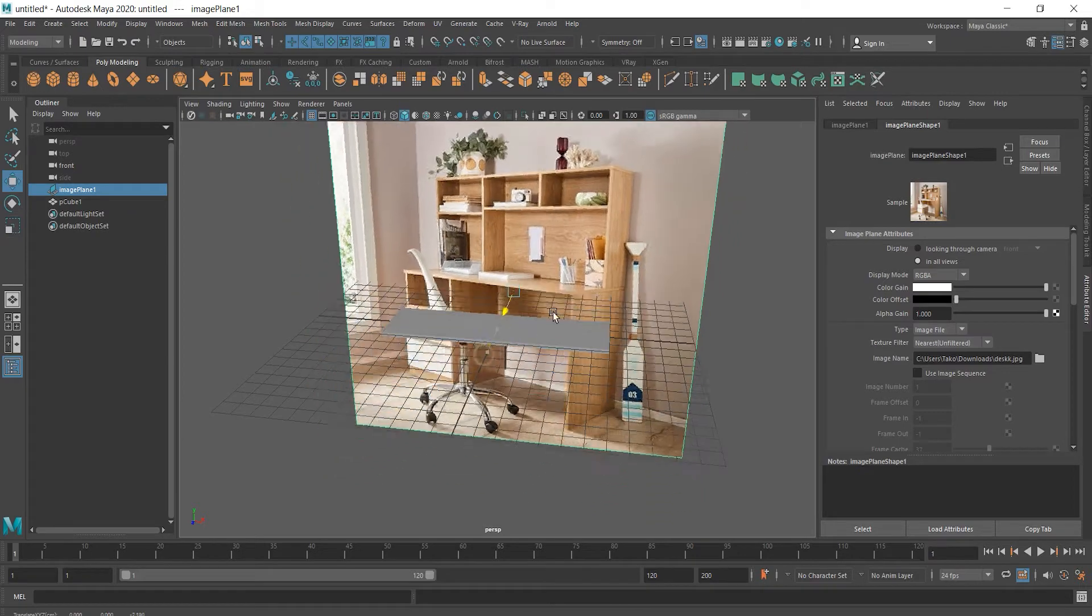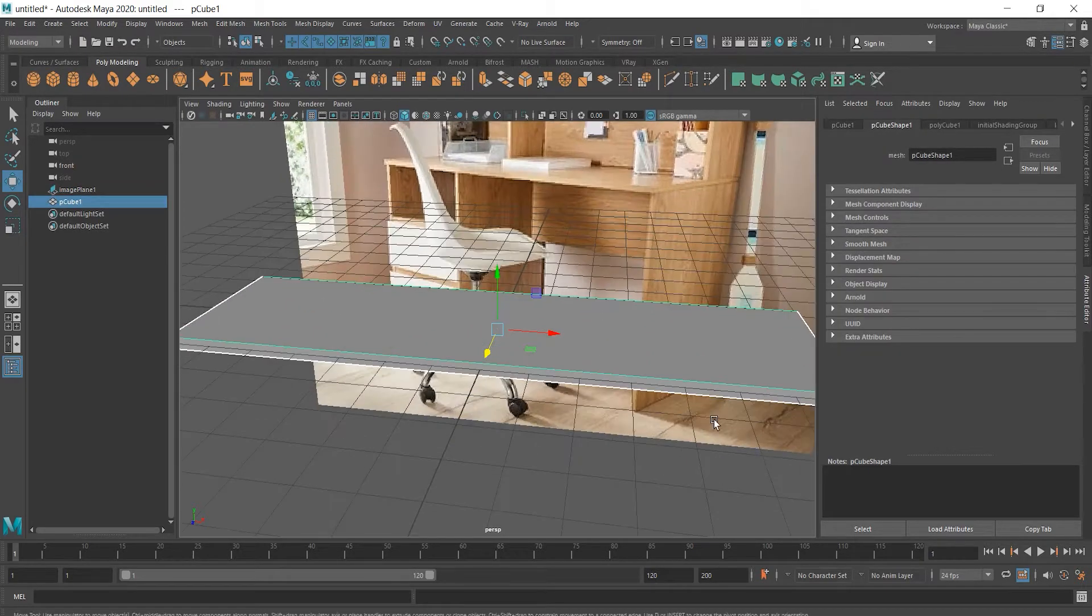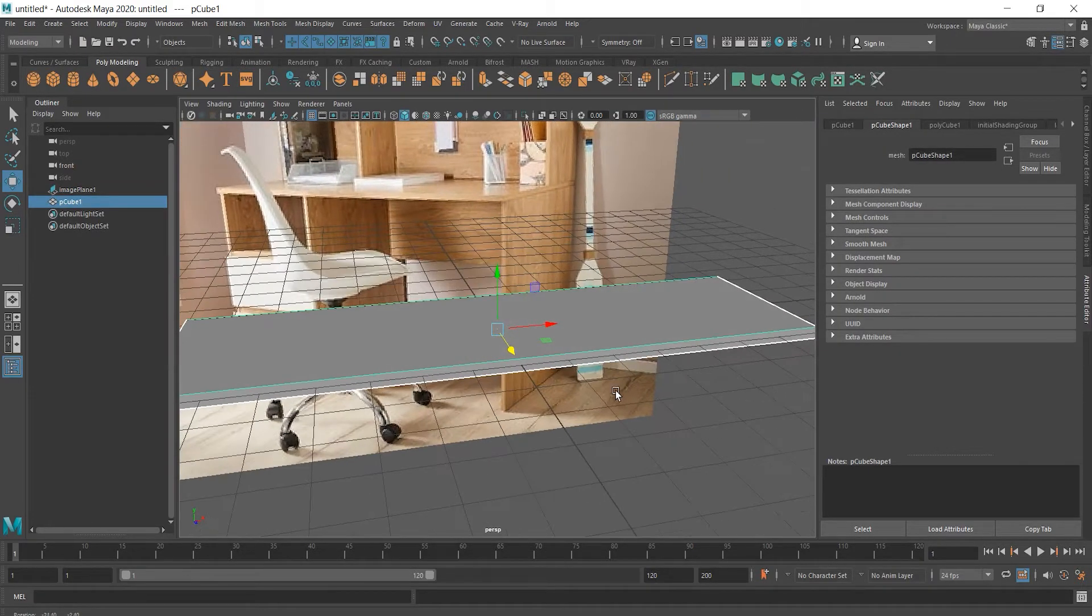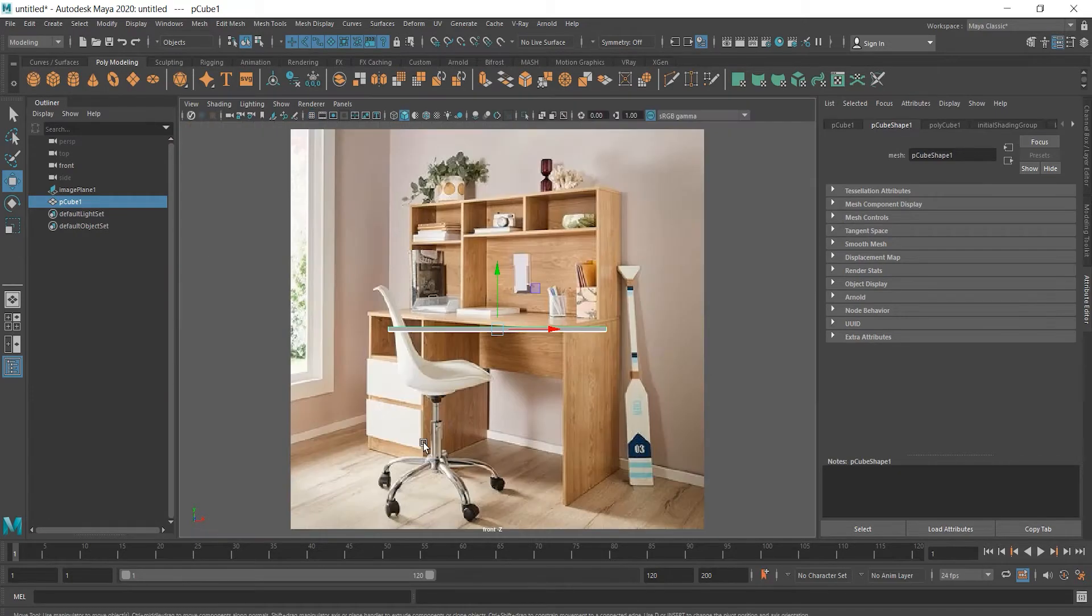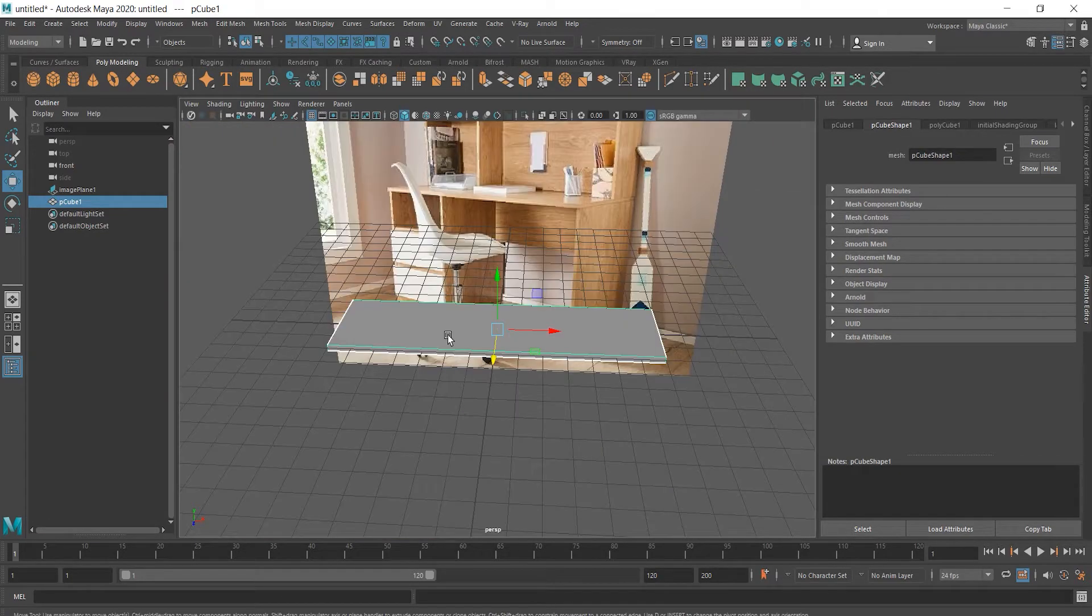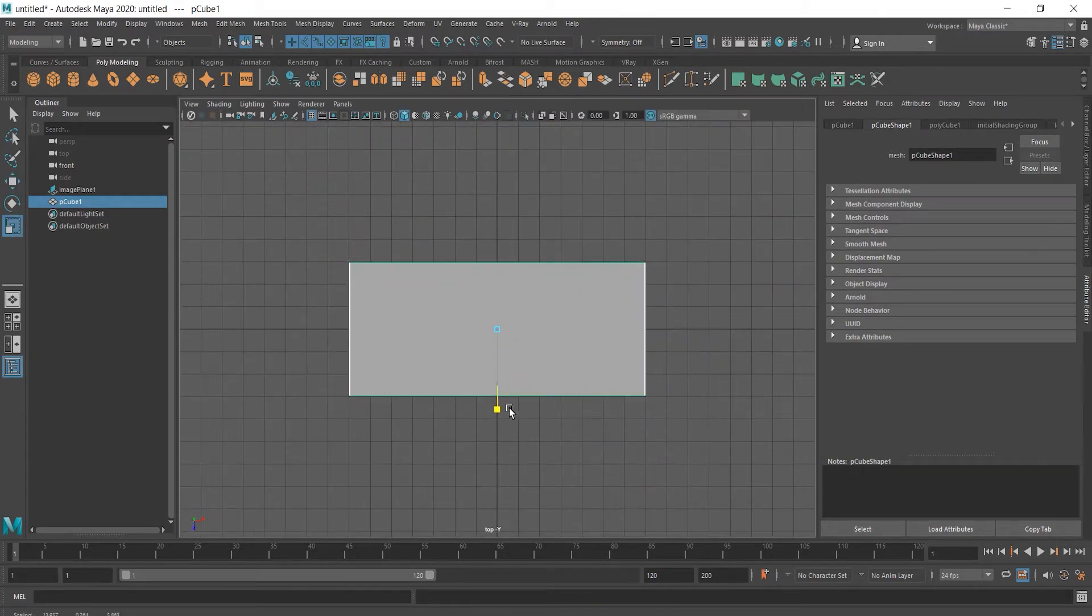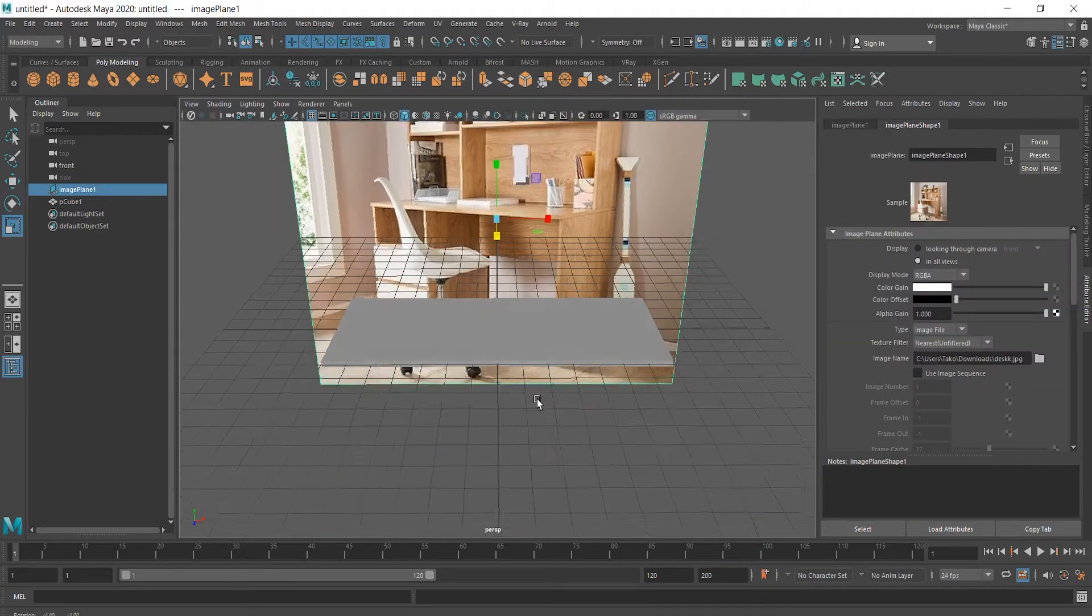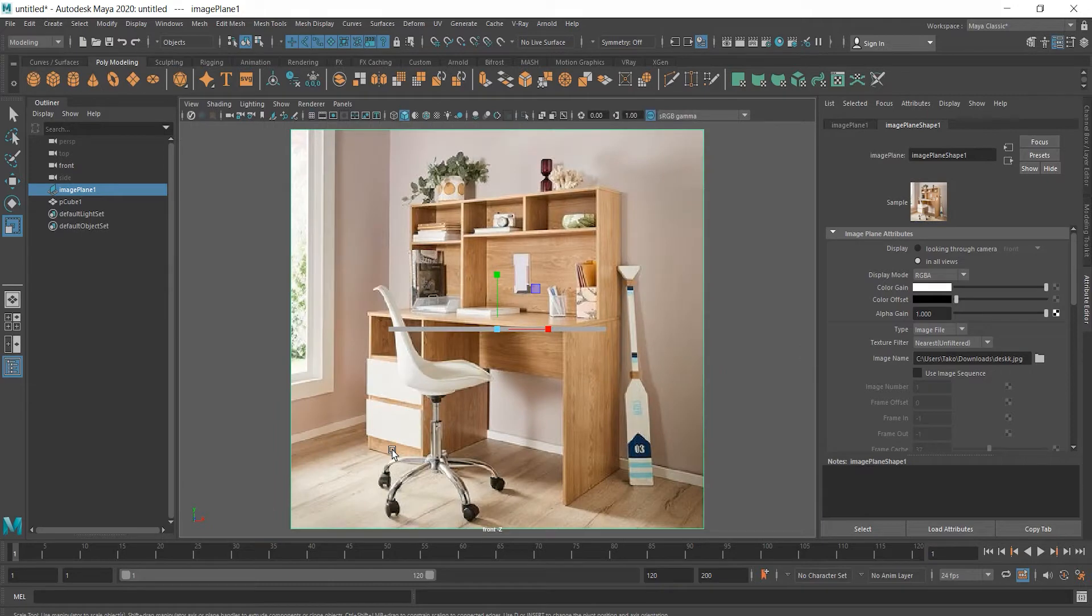Let's move this picture away and adjust our cube a little bit more. I'm looking at the picture to decide where to put edges with insert edge loop tool.